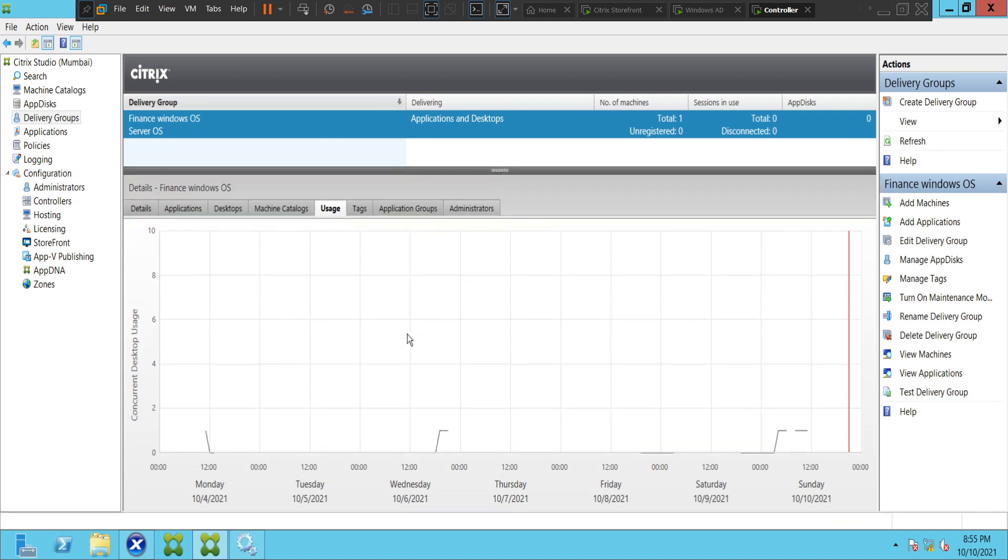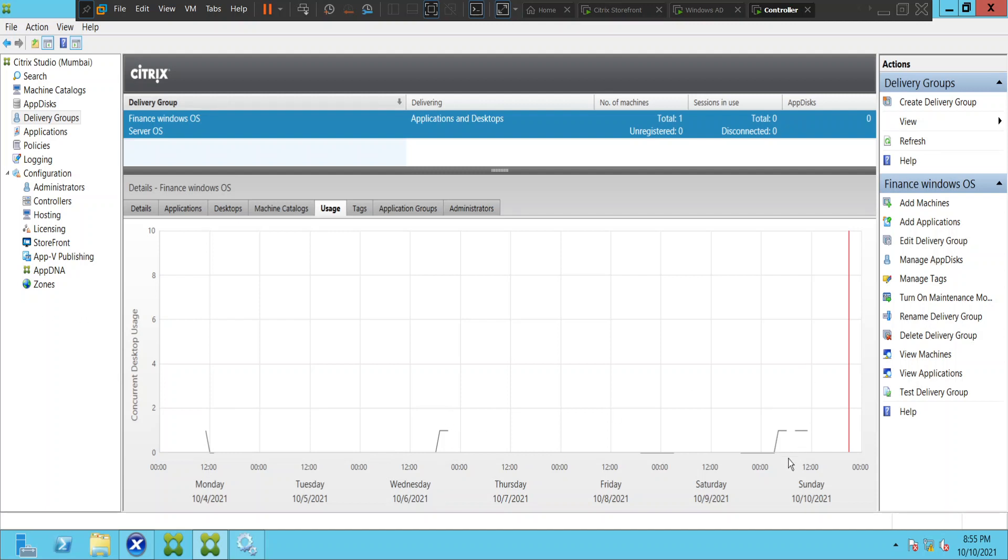Once you click on usage, you will find when these machines are being used. If you see here on 4th of October a machine was being used, you see a spike here, and also on 6th of October and also on 9th of October you have seen a spike here. So the machine has been used. This is how you can check the usage.